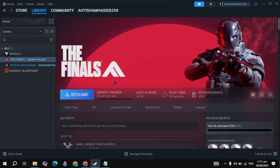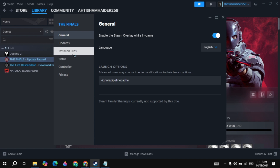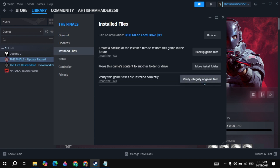Next, open the game in Steam, click the gear icon, go to Properties, click on Local Files, and click Verify Integrity of Game Files. This built-in function will automatically repair any corrupted or missing game files. Once done, restart your PC and restart the game.